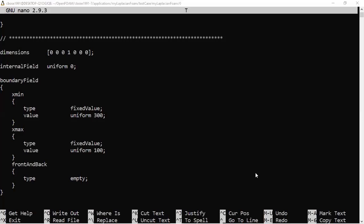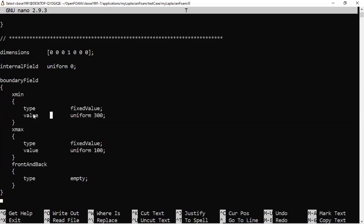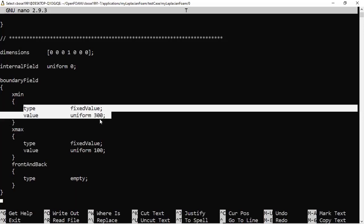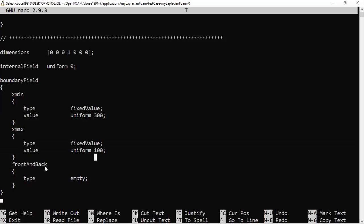In the zero folder we need only temperature, which is why I have only the T file. The important thing is the boundary condition. At x_min and x_max — the inlet and outlet patches — I have given fixed values of 300 K at the start and 100 K at the end. The other patches are empty because we are not solving in the y and z directions. If you want to make it two-dimensional, you would add y_min and y_max patches and give boundary conditions there.